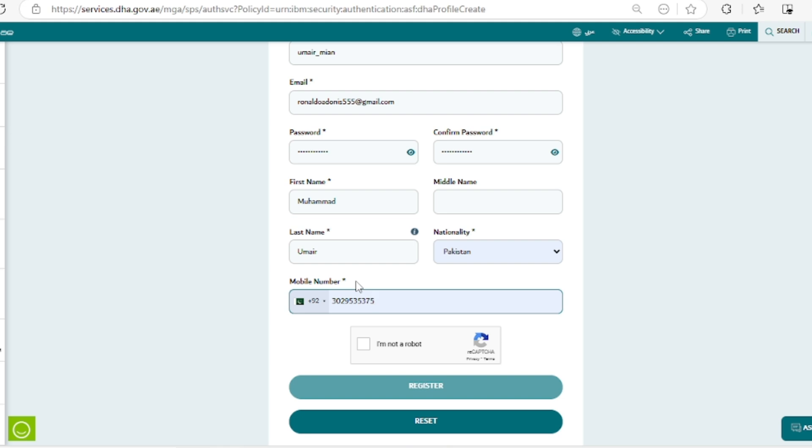While verifying or going through the data flow process, they ask that the name on your documents must be the same as on your DHA Sharjah portal. So this is the most important step here.